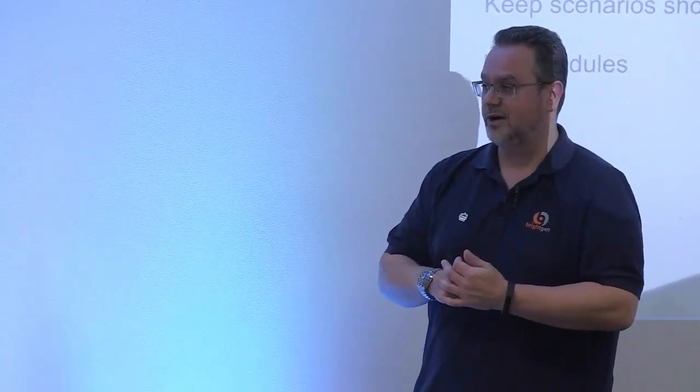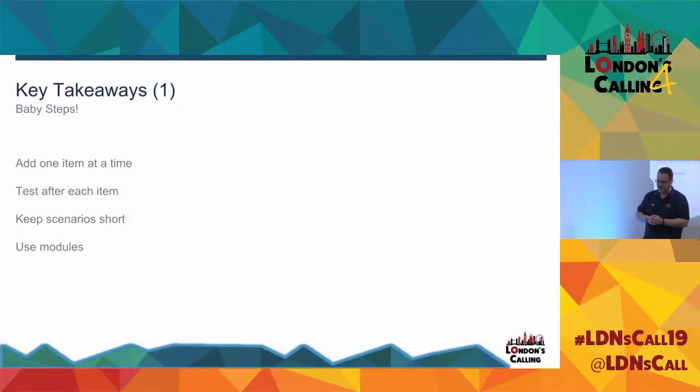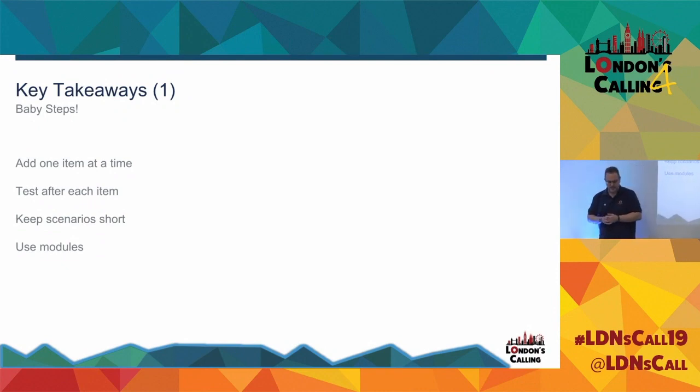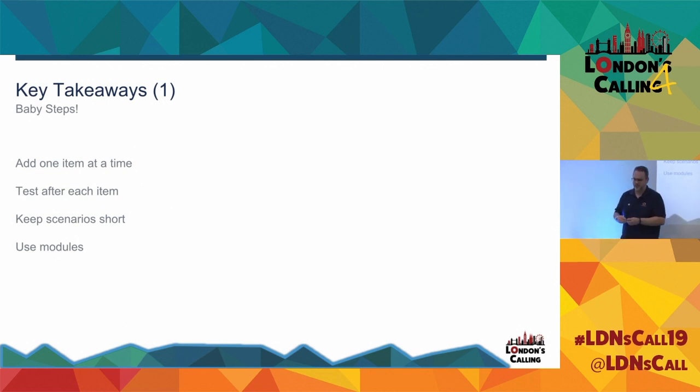Awesome. So some takeaways. First off, baby steps. Add one item at a time. Can't say this strongly enough. If you try and add a load of stuff, typically speaking, things don't work and you can't really figure out why. So add one item, test after each item. It feels really slow and really clunky, but it does work well and it gets you where you want to go. Keep your scenario short. You want loads of little scenarios rather than one big scenario.